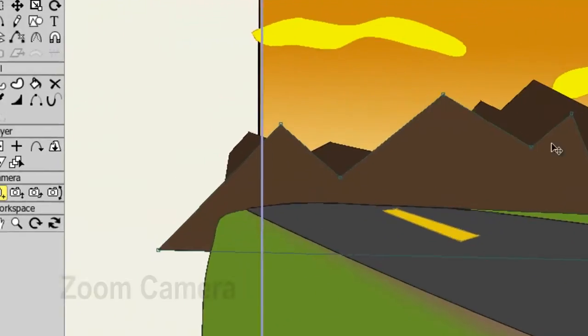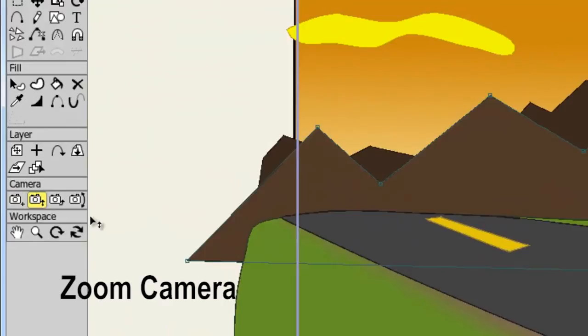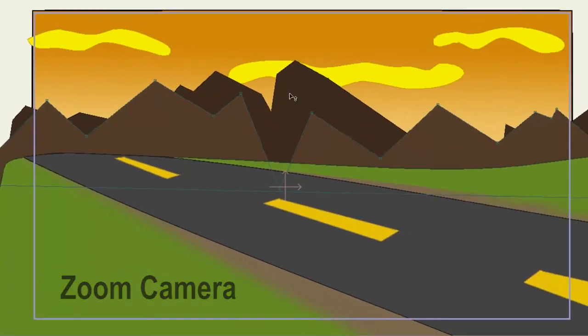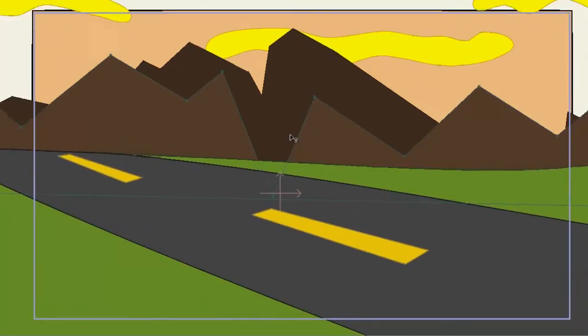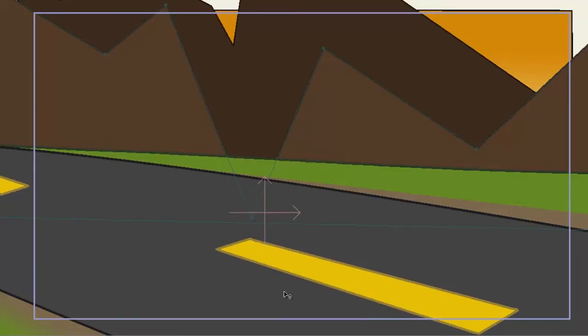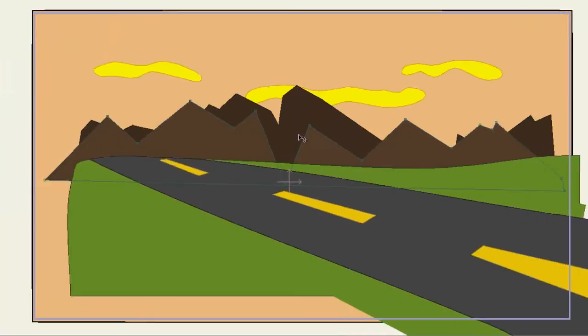Next, let's look at the zoom tool. Coming over here to your canvas, click and hold down your left mouse button and drag downwards to zoom in. This is great if you want to emphasize action in your animation. And now drag upward to zoom out.